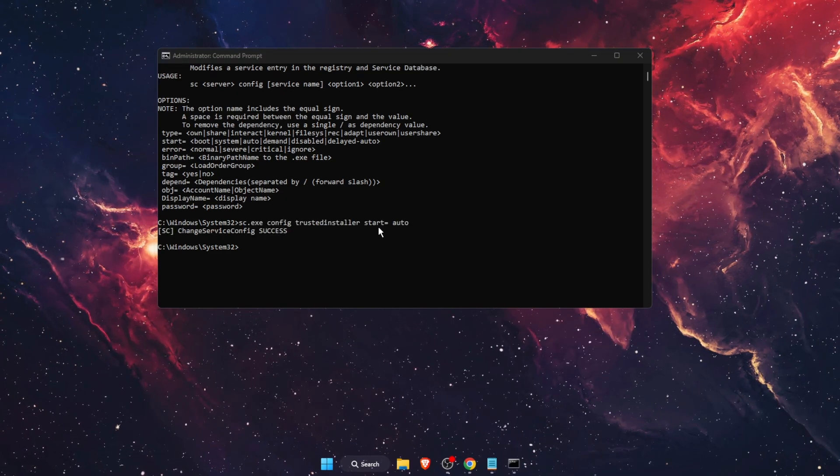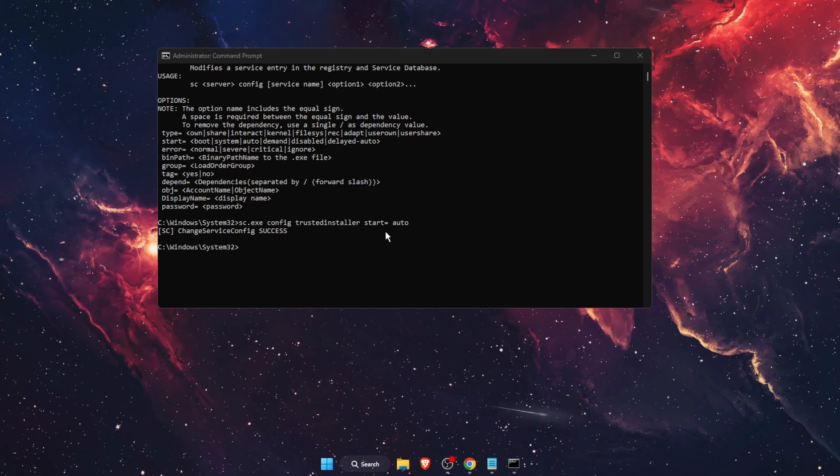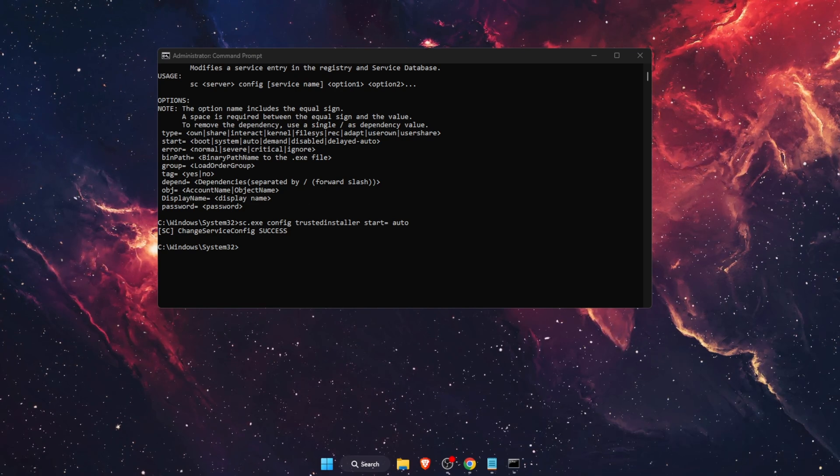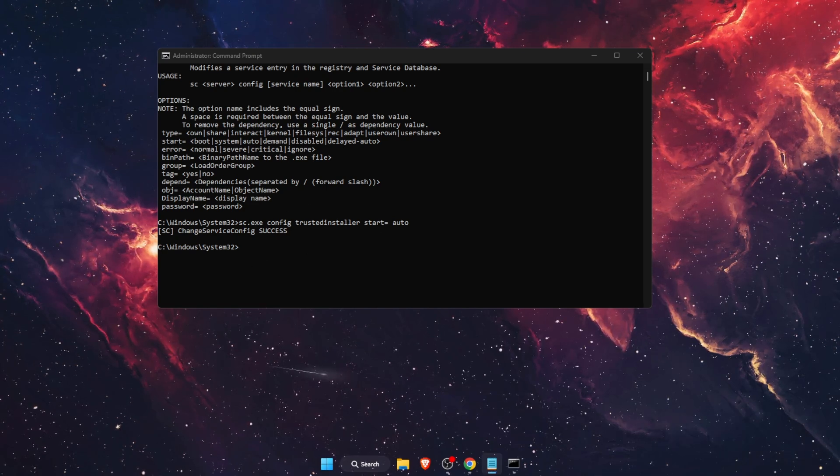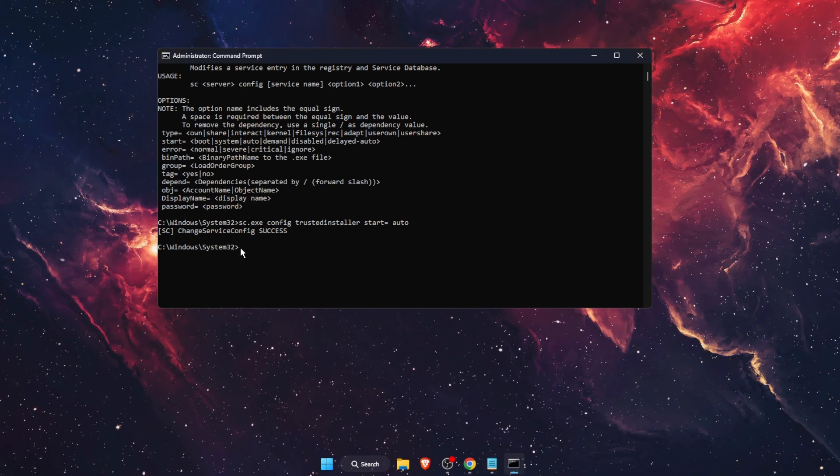Just make sure that after start, there's no space like it was for me there. Now, after this, you want to enter another command.